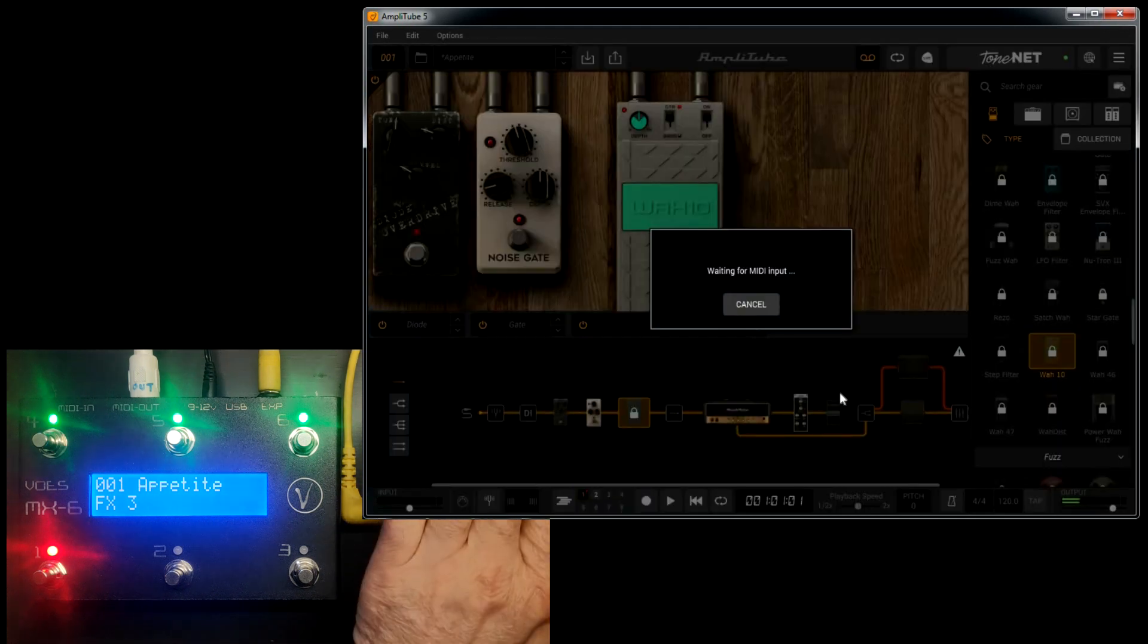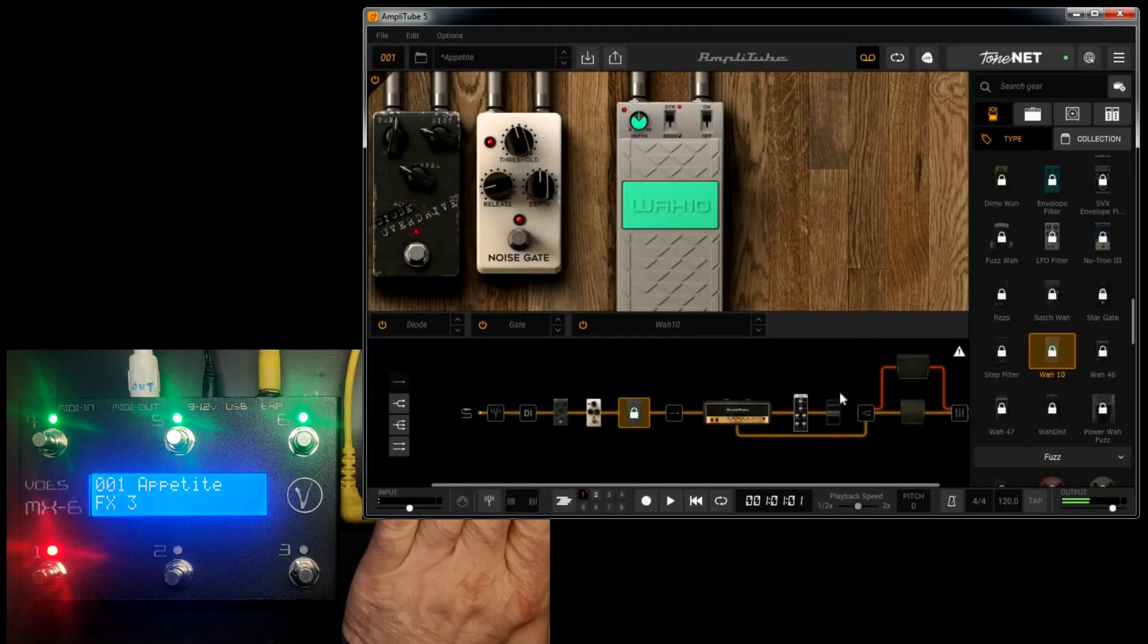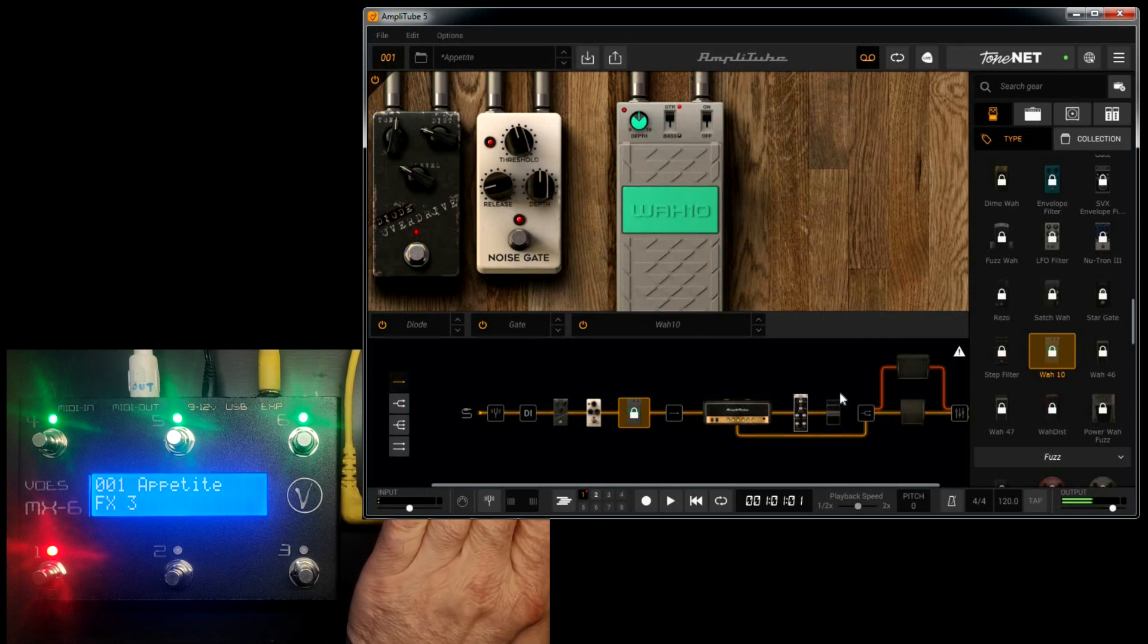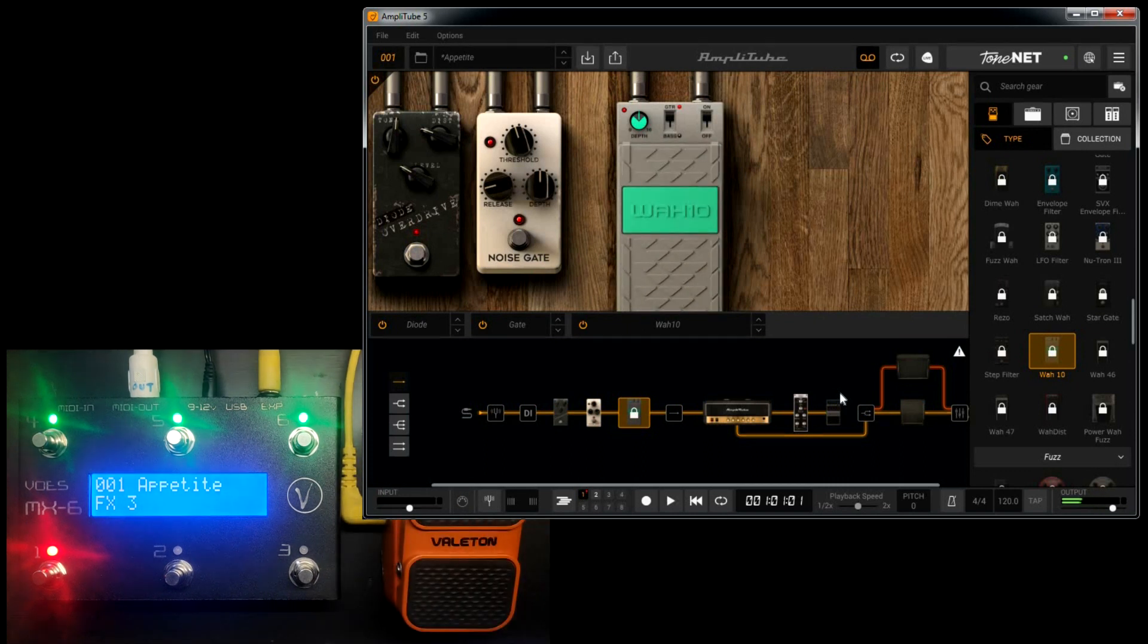As you can see, it's very easy to control Amplitube with an MX device.